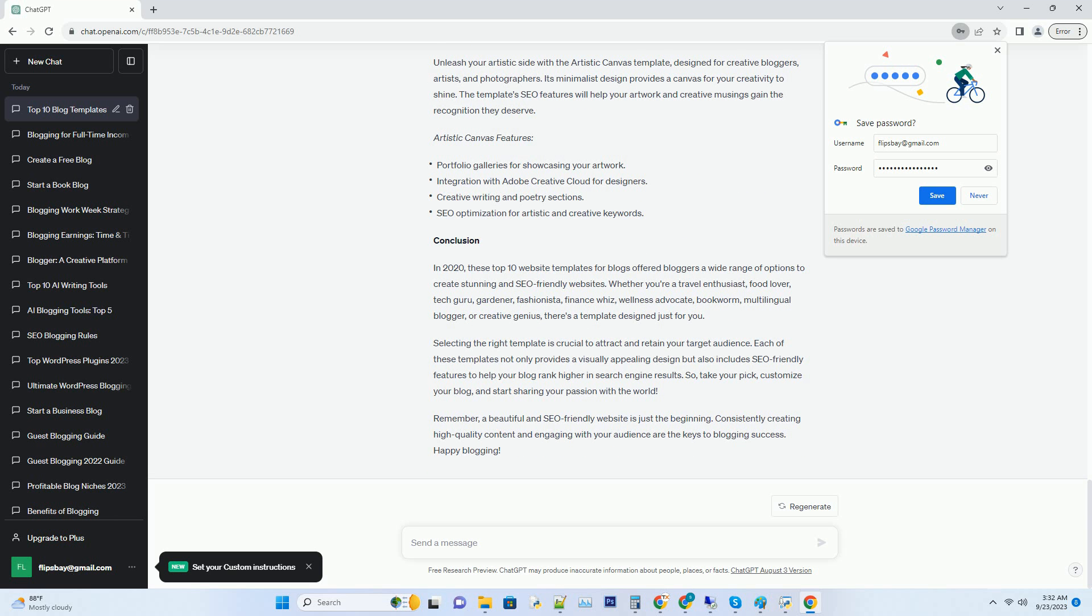Health Hub features: workout video integration, healthy recipe database, meditation and mindfulness resources, and SEO optimization for wellness keywords.